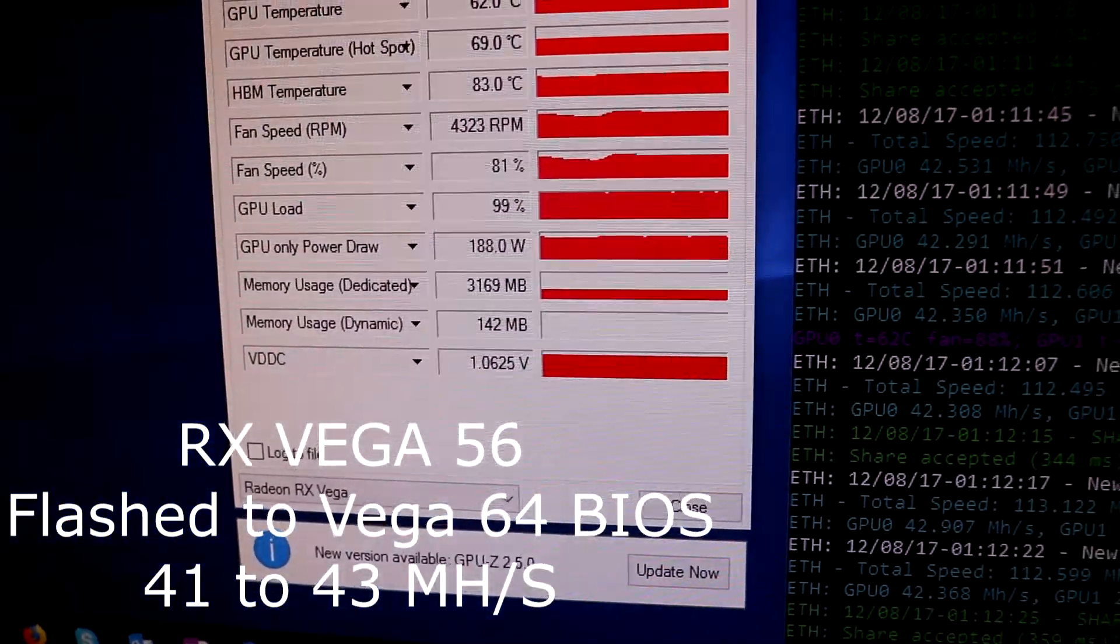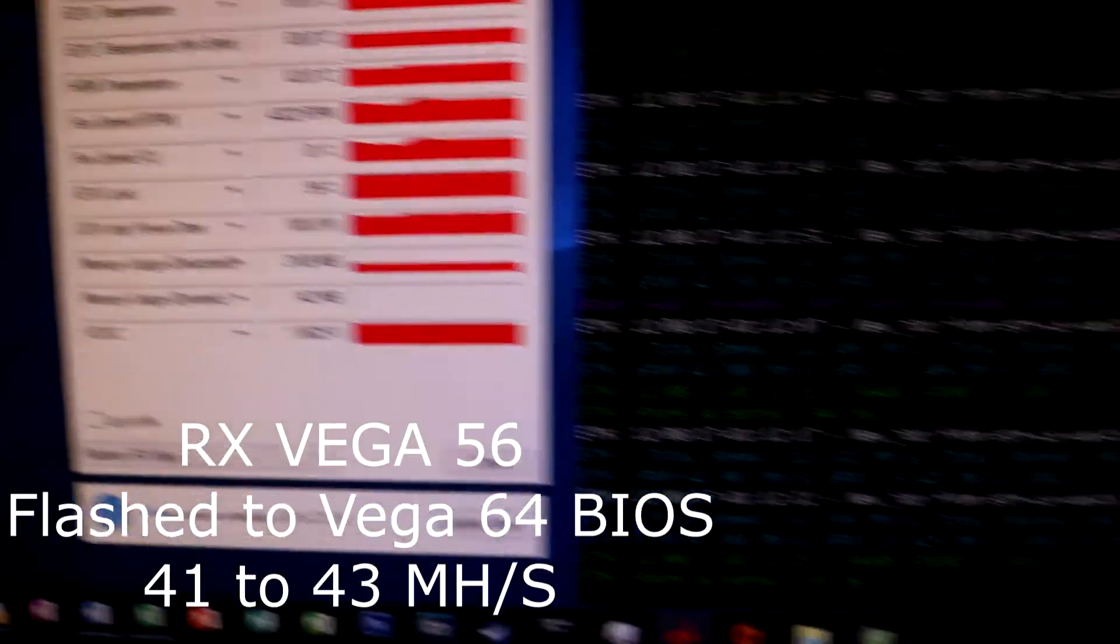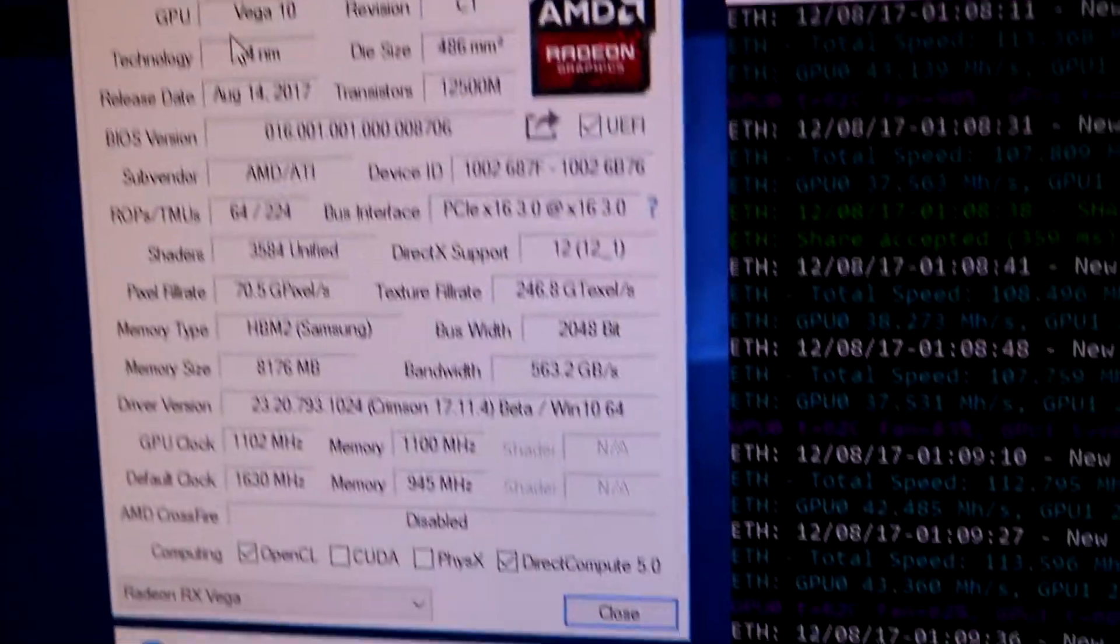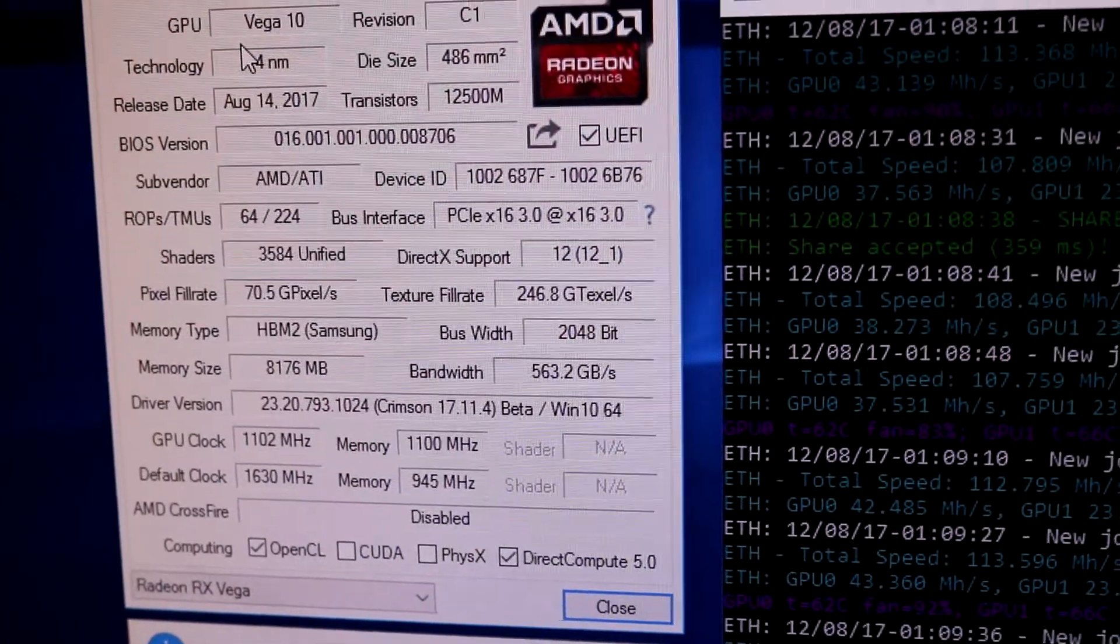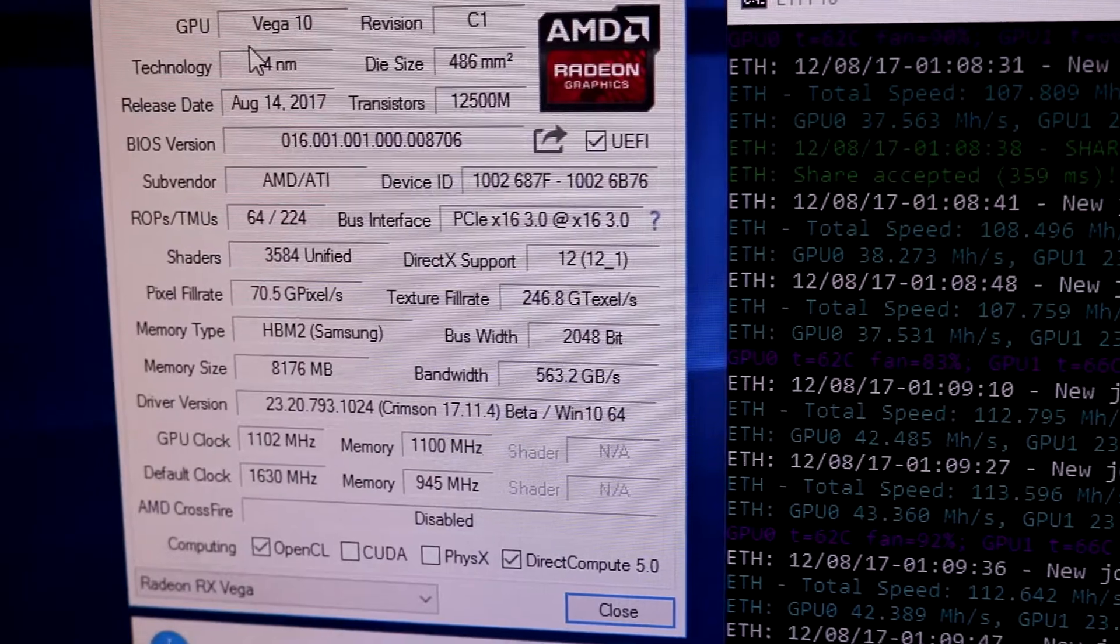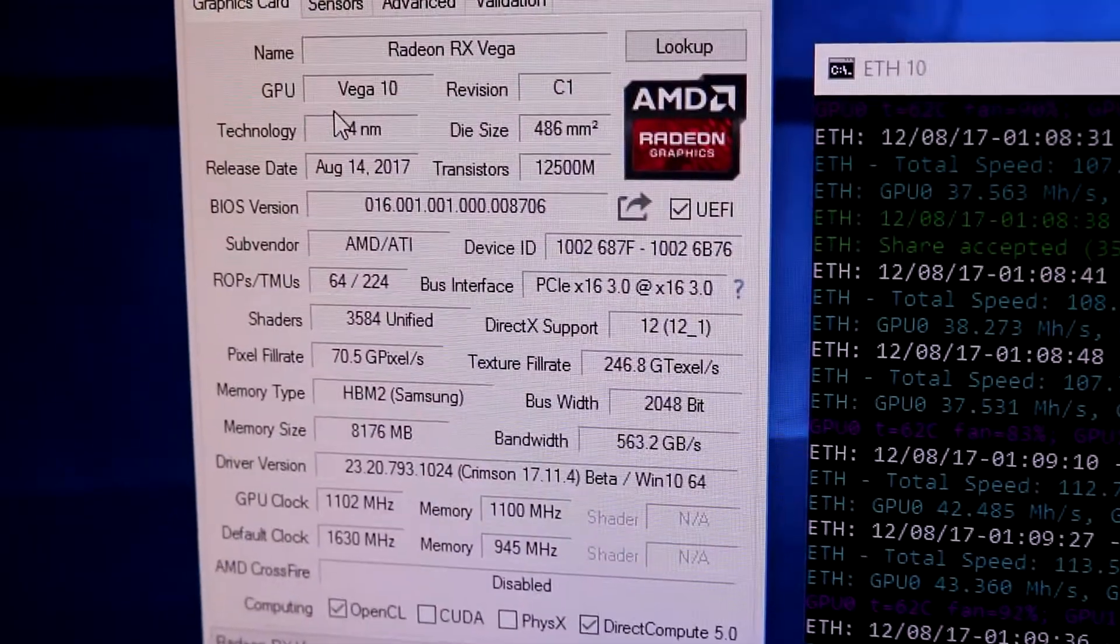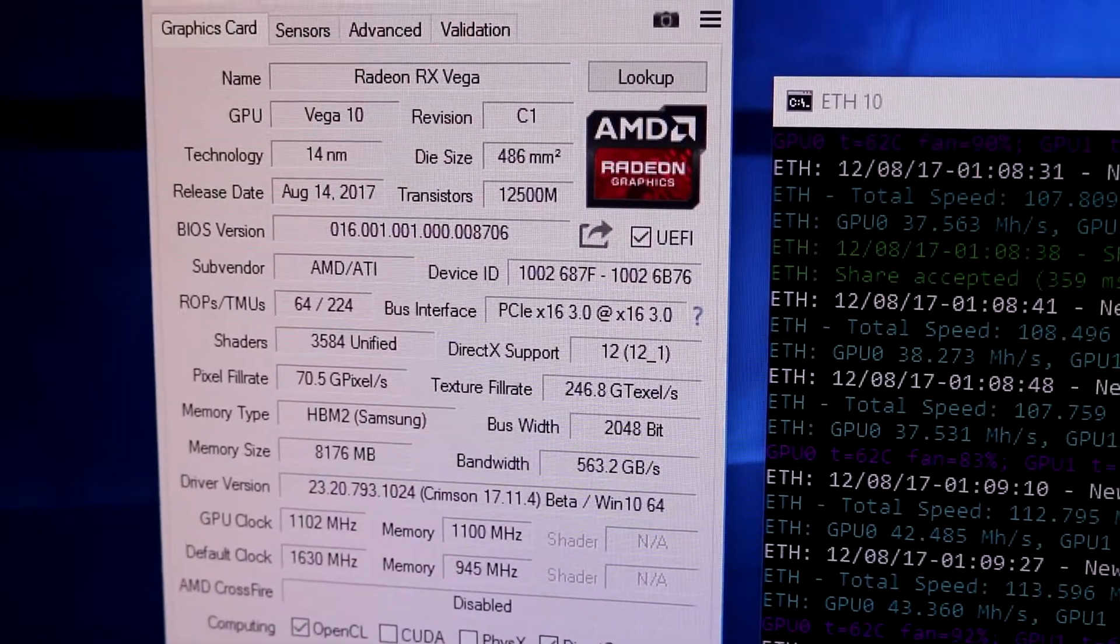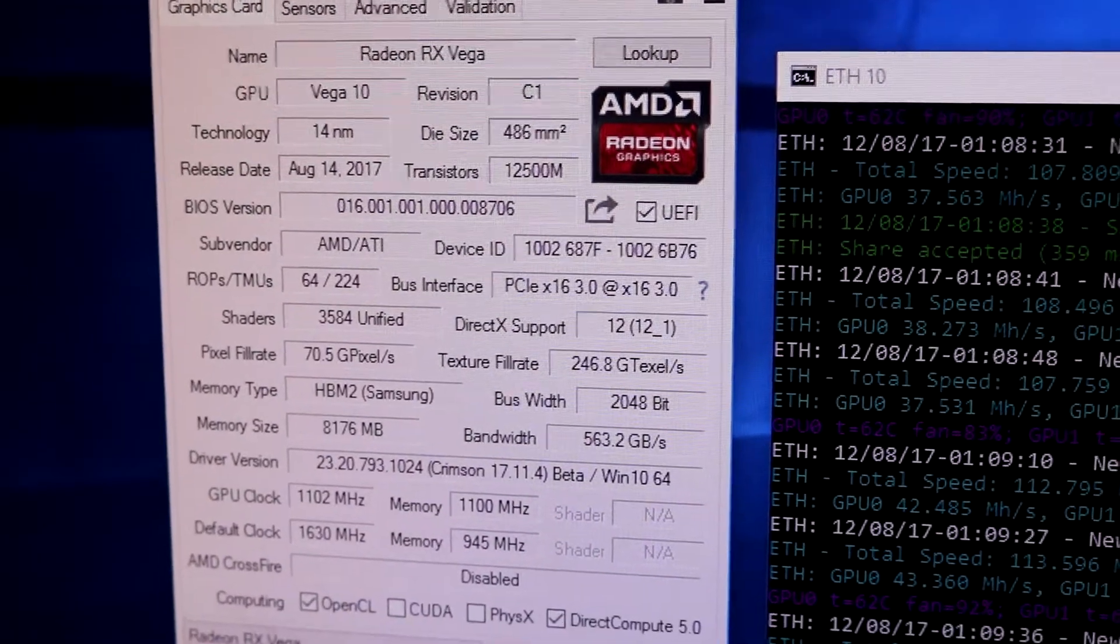This is still not as efficient as a GTX 1060 6 gigabytes which gets 23.4 mega hashes at about 80 to 90 watts.